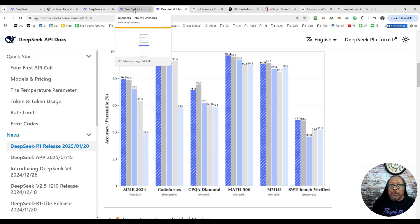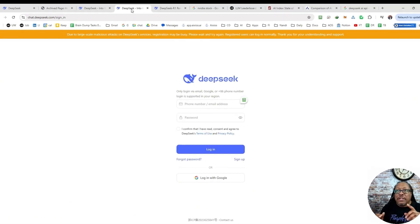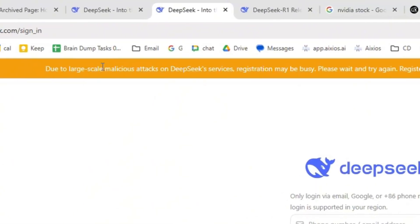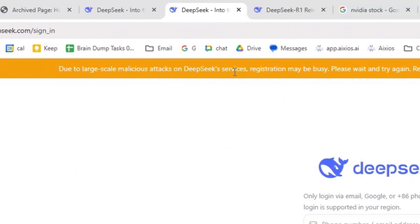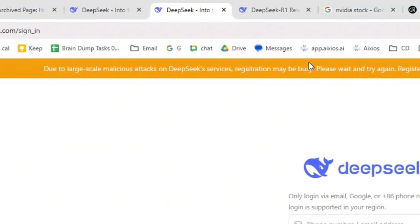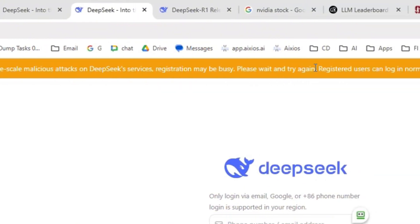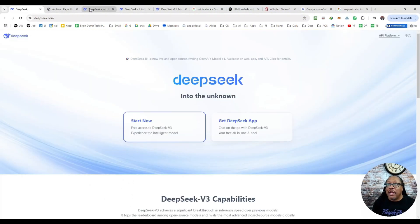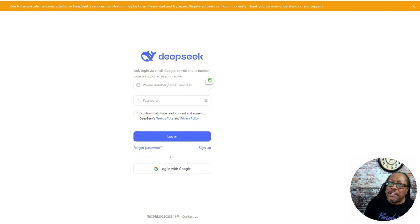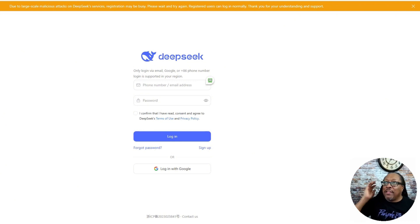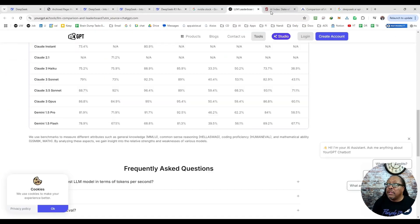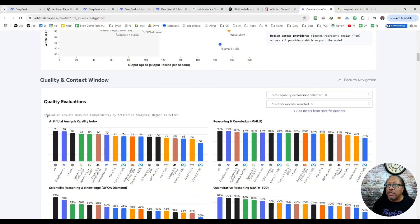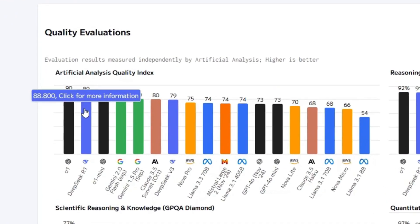When I did go to sign up and I came back today, it says, look at this here at the top. It says, due to large scale malicious attacks on DeepSeek server, registration may be busy. Please wait and try again. Registered users can log in normally. So yeah, I can get in just fine. I can do everything I need to do in here, but they're under attack after being out for what, a week, not even a week. I want to just show you this here as well. These are the numbers that DeepSeek published on their API.